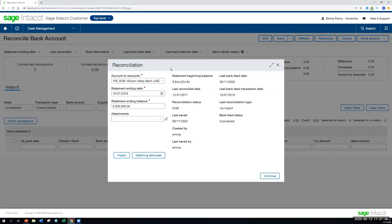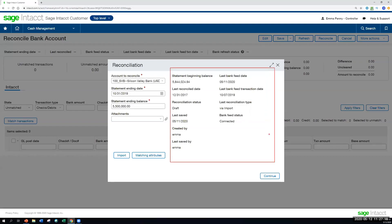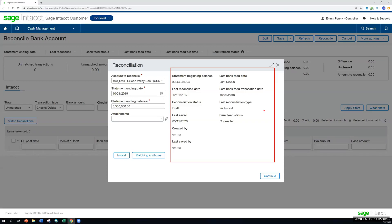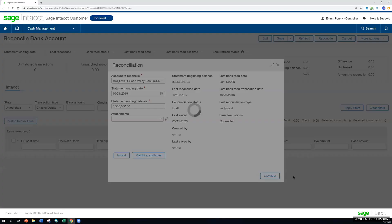And before going into the reconciliation too, just to point out, whenever we're going back into a reconciliation or starting a new one, we can see an audit trail to review whether we're connected to the bank feed, when's the last time we accessed this, who is the last person to work on the reconciliation. So that gives us a lot of helpful information as well.